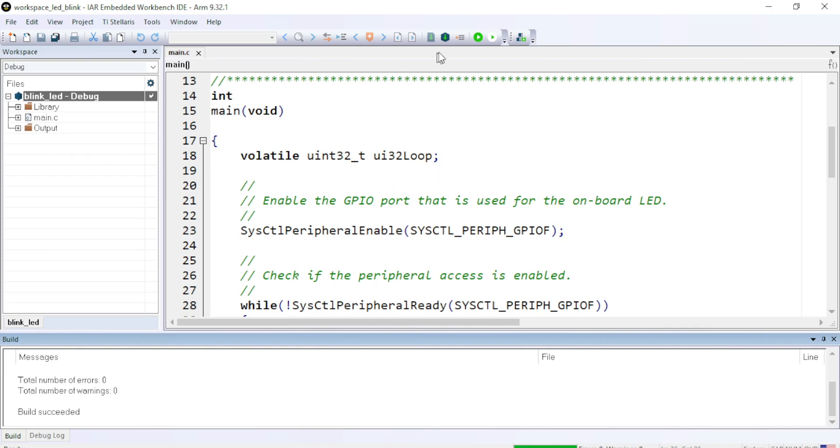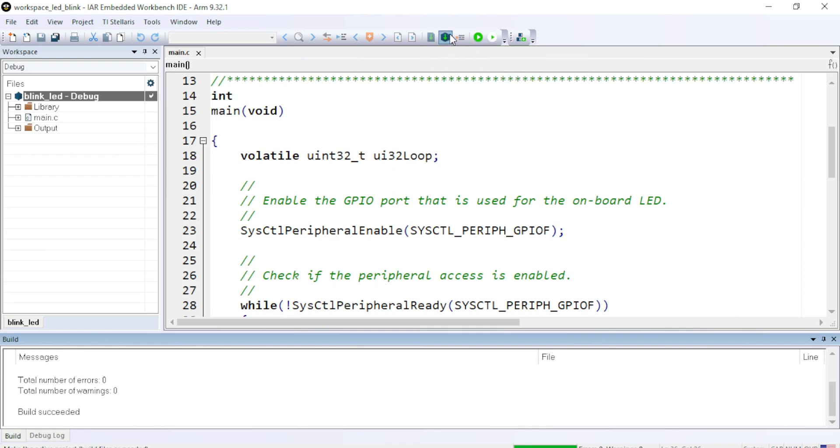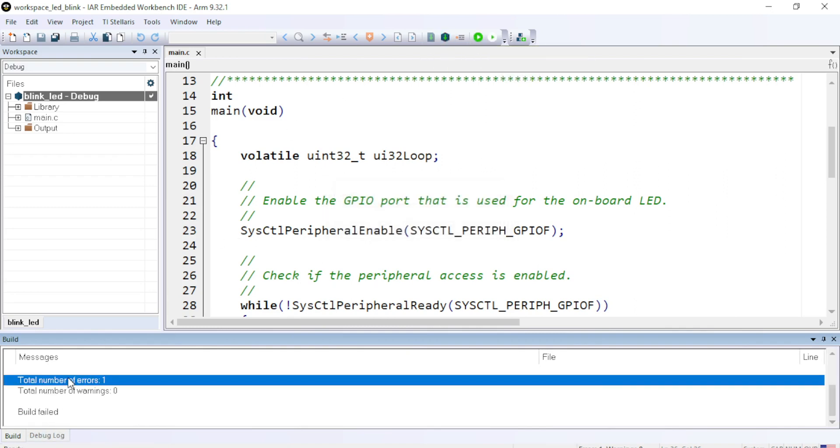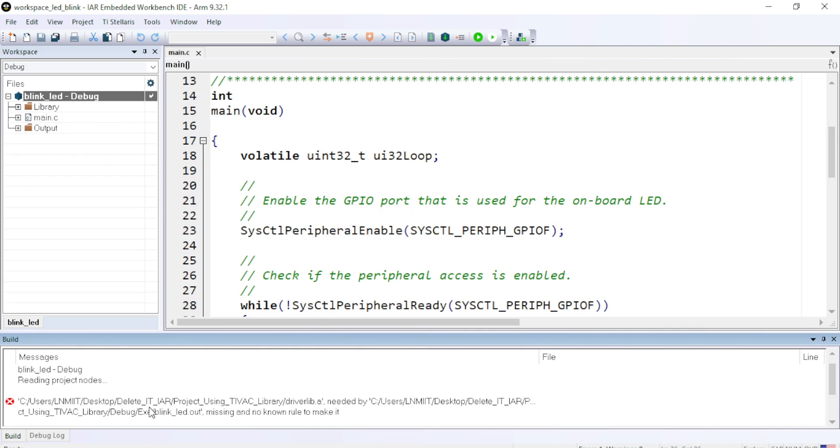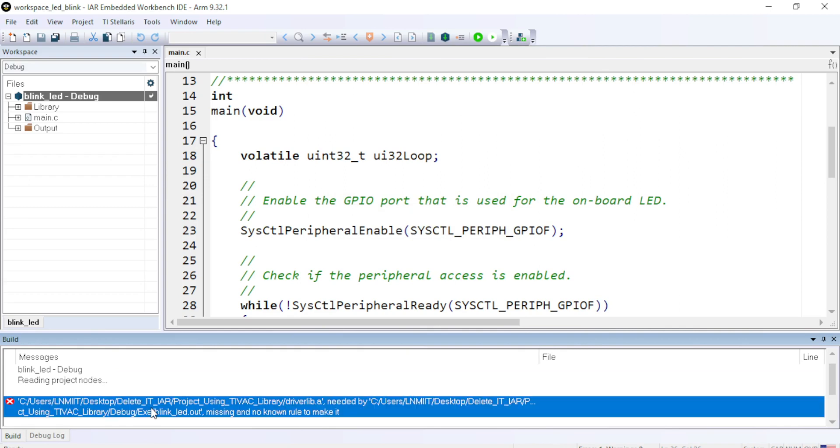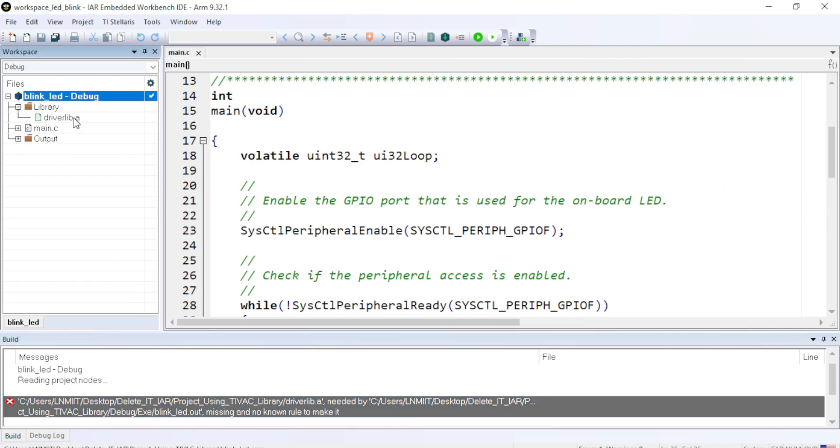Let's make the file and we are getting one error which is driverlib.a need to be included. So let me just cross check it. OK, so it is inside the project folder.